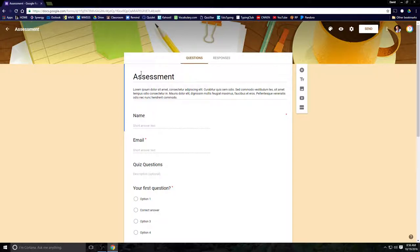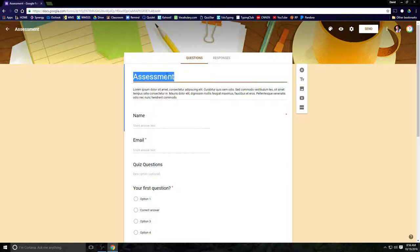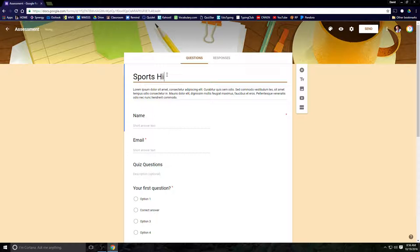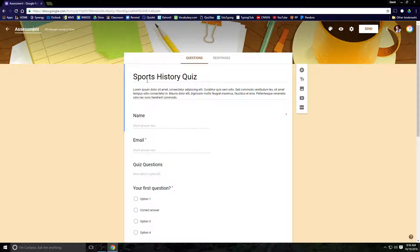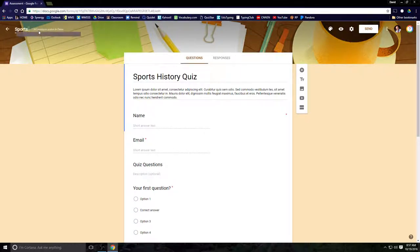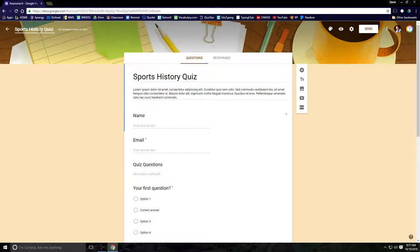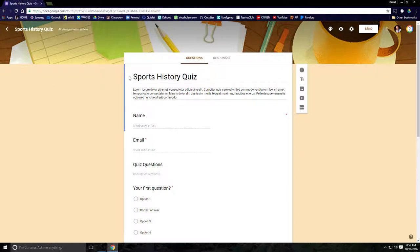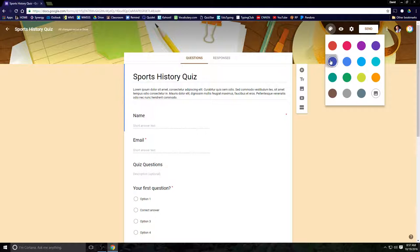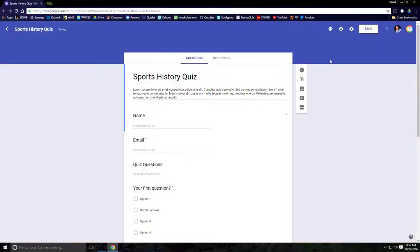For our purposes, we are making an assessment. So I'm going to click on assessment. Now this is automatically tied to my personal Google account through the school district. I'm going to call this the sports history quiz because we're going to make this a quiz about sports history. I'm going to put that in the title. And I do not like this banner across the top, so I'm going to change my color scheme. I want it to be blue. I now have a blue test.